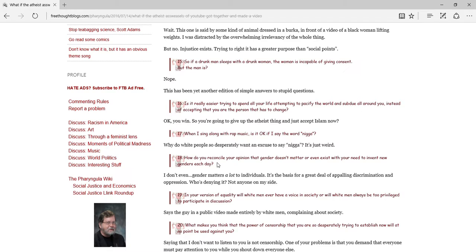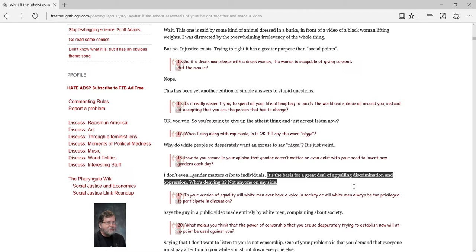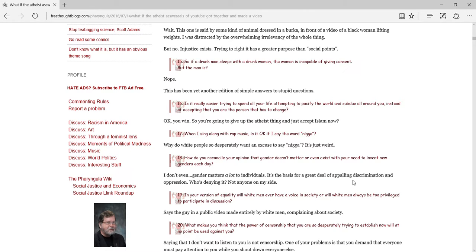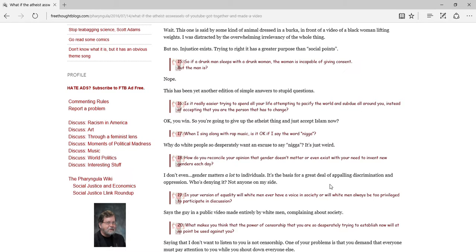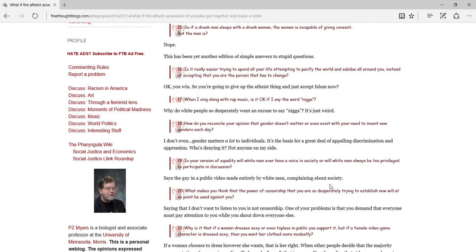How do you reconcile your opinion that gender doesn't matter or even exist with your need to offend new genders each day? I don't. Gender matters a lot in individuals. It's the basis for a great idea of applying demonstration. Who's denying it? Not anyone on my side. Like, isn't the whole idea of feminism that gender doesn't matter, though? I mean, you know, if the whole idea of feminism that everyone gets equal rights, that applies that gender doesn't matter. So you saying that gender does matter basically implies that you think that not everyone deserves equal rights.